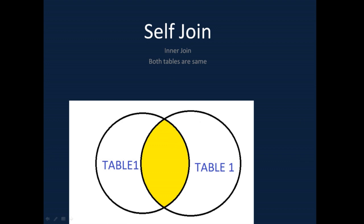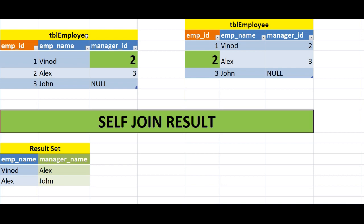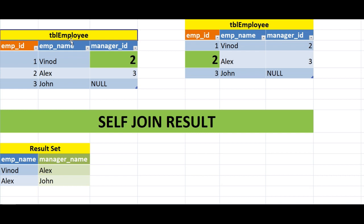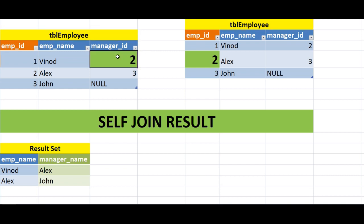Now let's see the practical use of self join. Here you can see we have a single table, tbl_employ, but we consider it two times — because in a self join the left and the right table are the same. So the left table is tbl_employ and the right table is also tbl_employ.